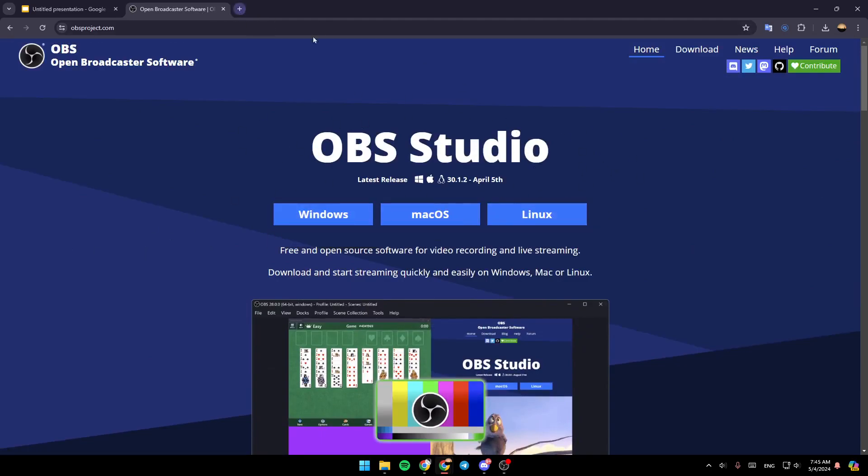You can use this software, or you can use any other software. Just search on Google for any recording software that you think works. So right now,